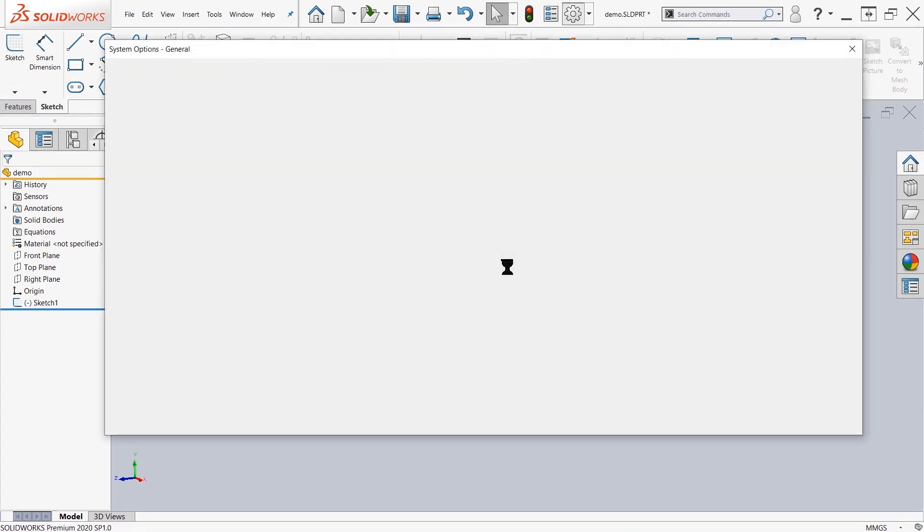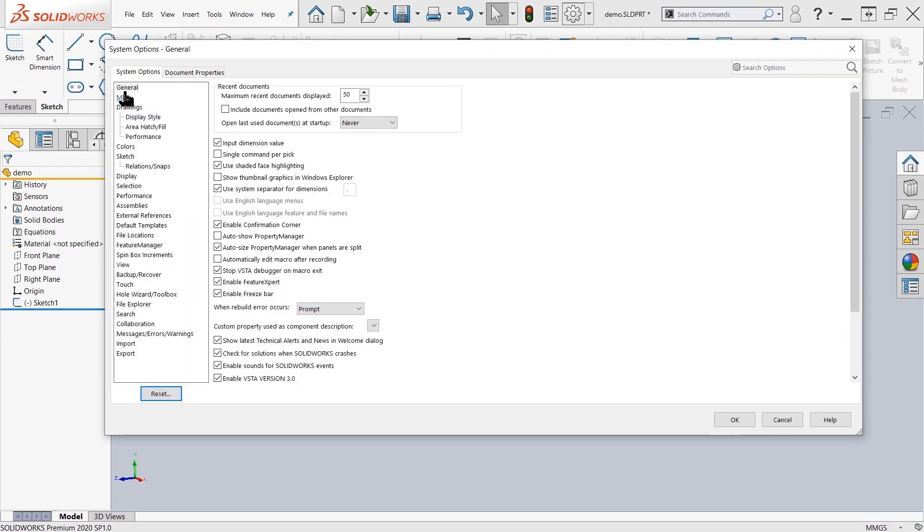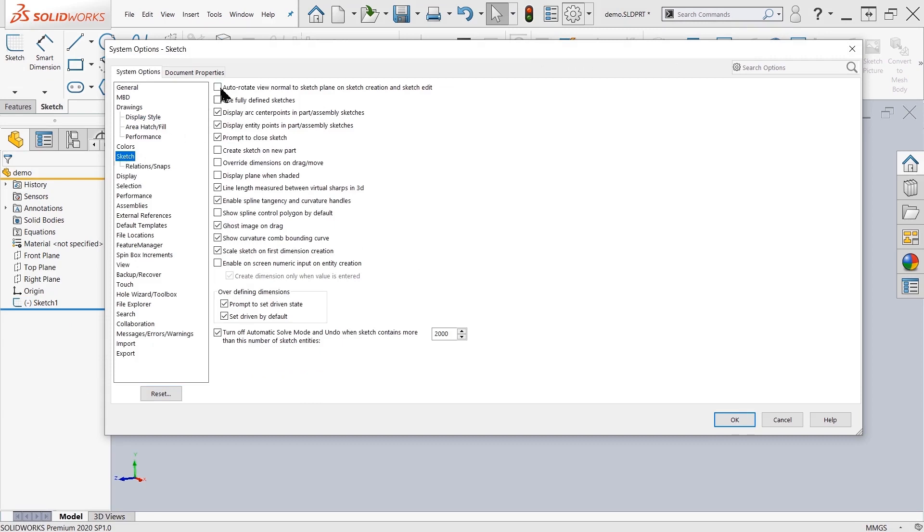Up here in our system options, in sketch, the first option at the top is auto-rotate view normal to sketch plane on sketch creation, as well as sketch edit.